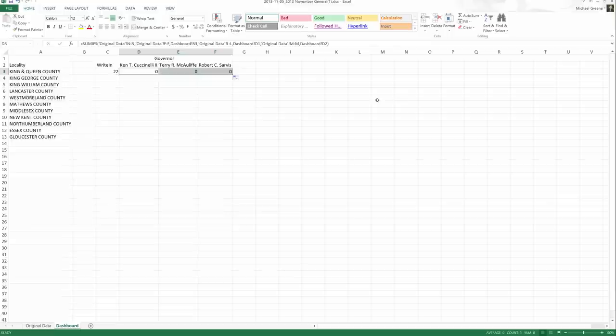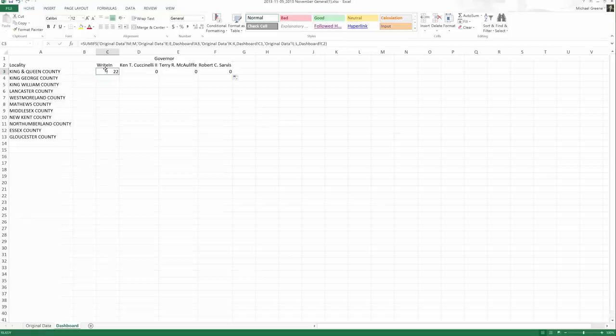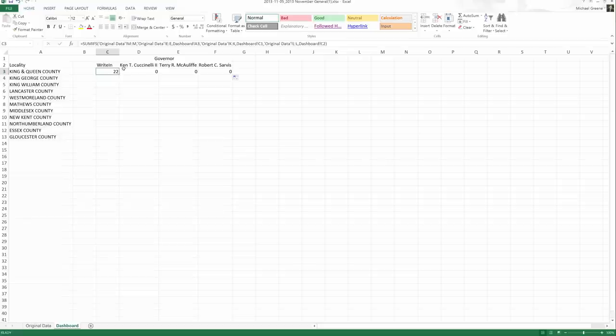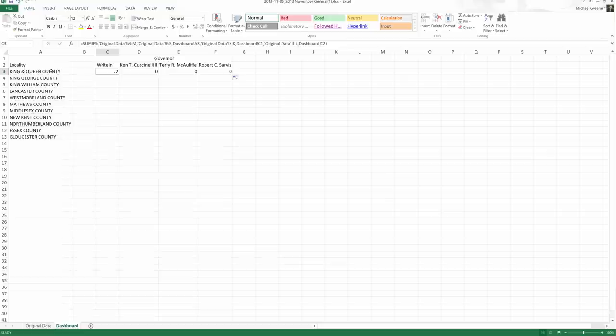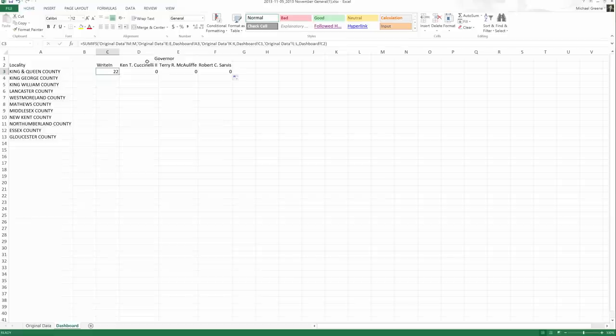At this point, we've set up our dashboard. We've written our incredibly complex SUMIFS formula to look for if votes match King and Queen County write-ins for governor, add them up. But we tried to use the quick fill and say if the votes match Cuccinelli for King and Queen and governor, add them up. Same thing for McAuliffe, King and Queen County governor, and Sarvis.